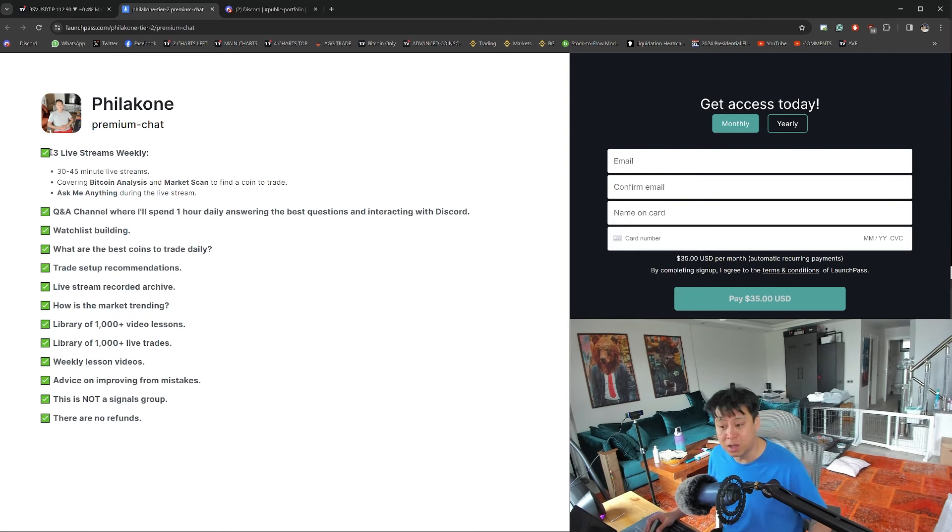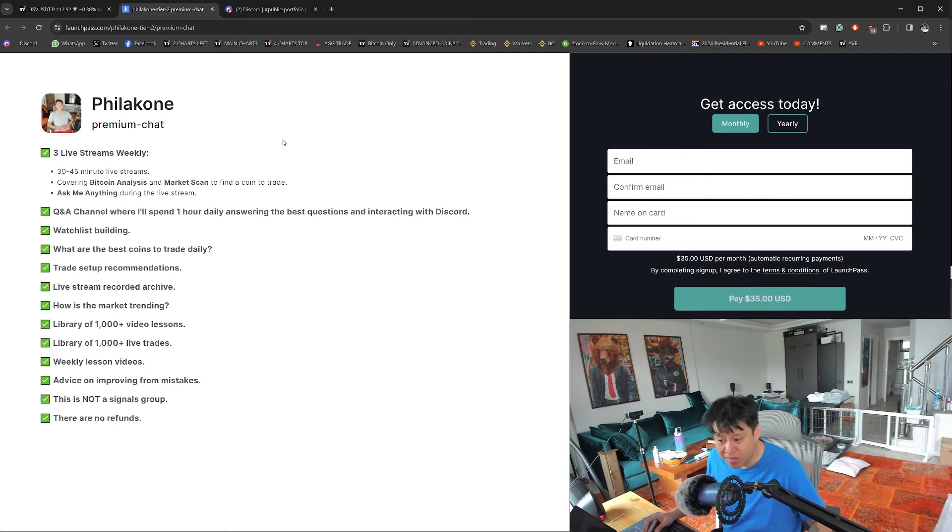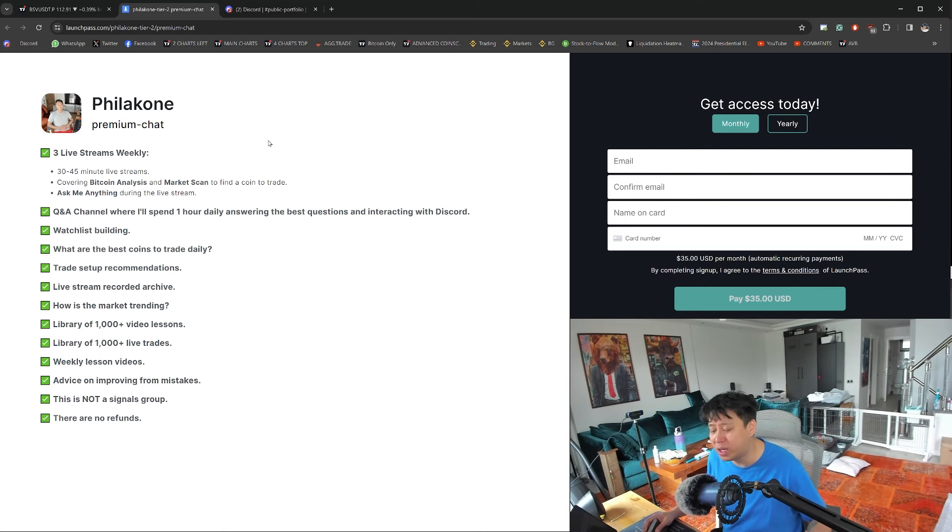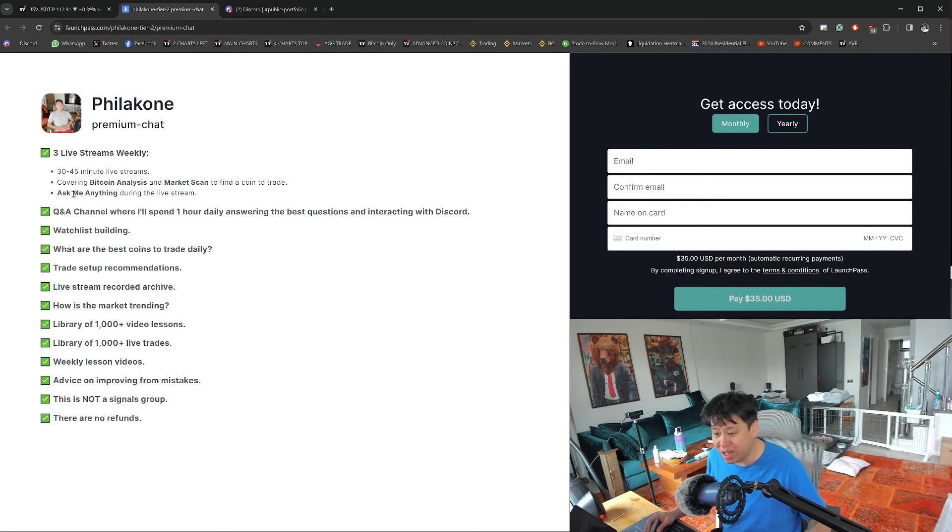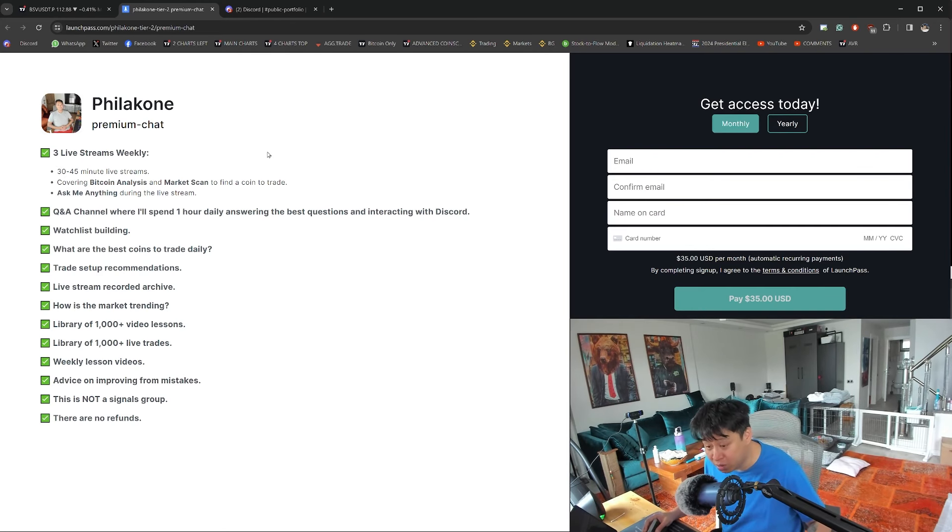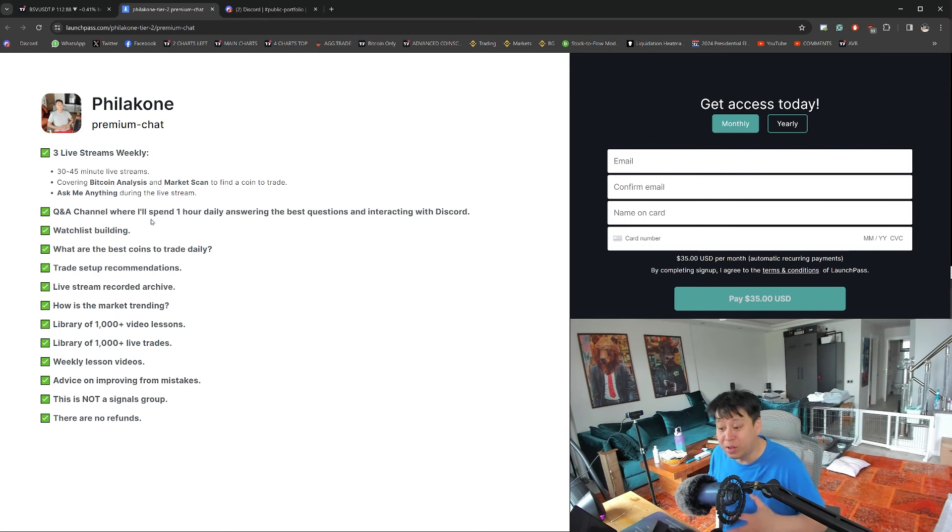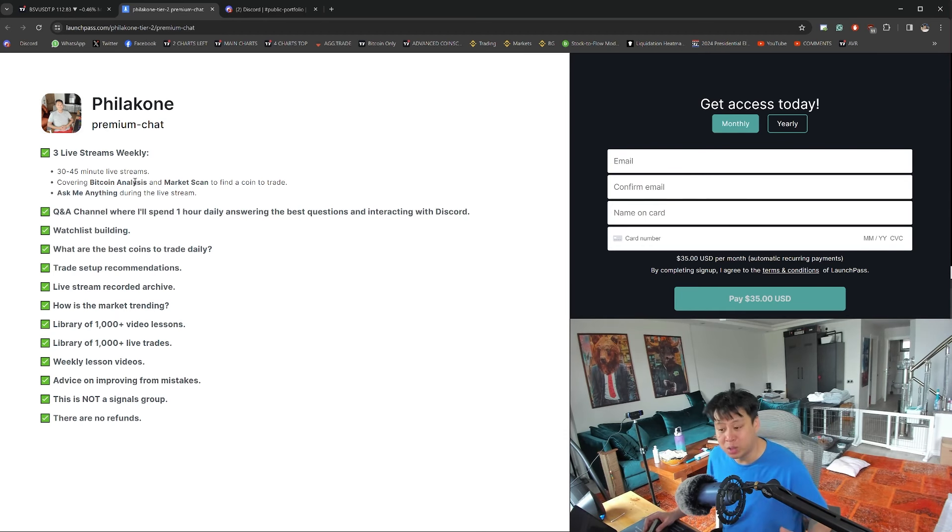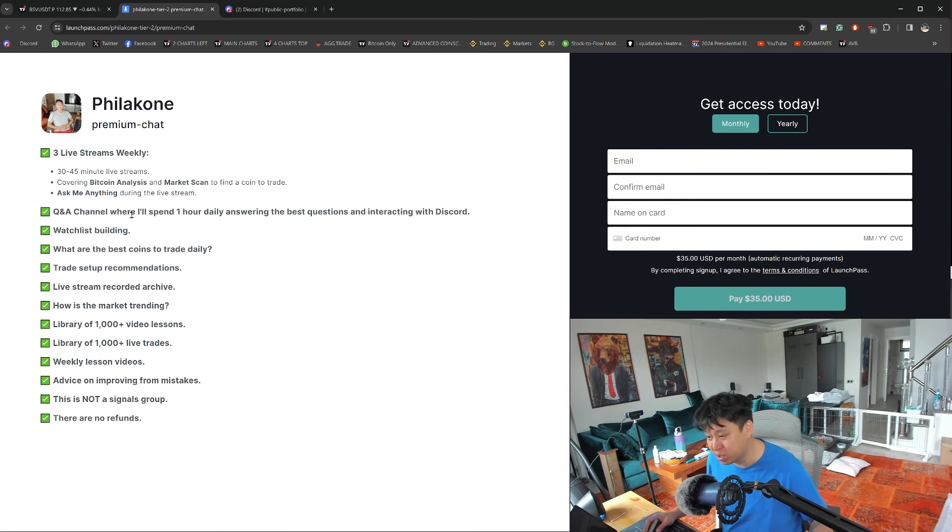You'll get three live streams weekly between 30 to 45 minutes, which cover Bitcoin analysis and market scans to find coins to trade. You can ask me anything during the live stream and I'll answer it right away if it's within my ability and knowledge of day trading and investing. There's also a question and answer channel where I'll spend one hour daily answering the best questions and interacting with Discord.